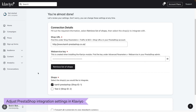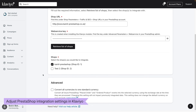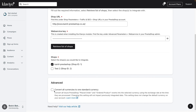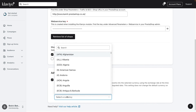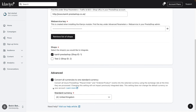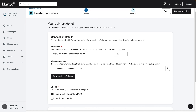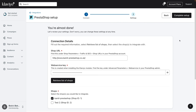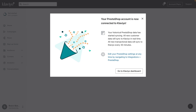If you'd like to convert all currencies used by your shops to a single currency in Klaviyo, check Convert All Currencies to One Standard Currency and select a global currency code from the drop-down list. Note that this will not change the currency of your Klaviyo account, which can be updated in your account settings. Finally, click Complete Setup. You'll see a success message indicating your accounts have been connected. Congratulations — you've just integrated your PrestaShop store with Klaviyo.